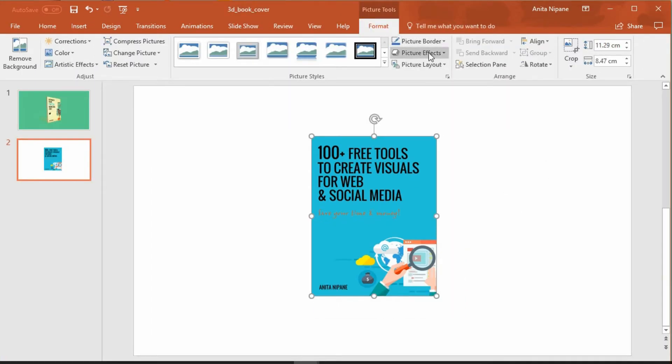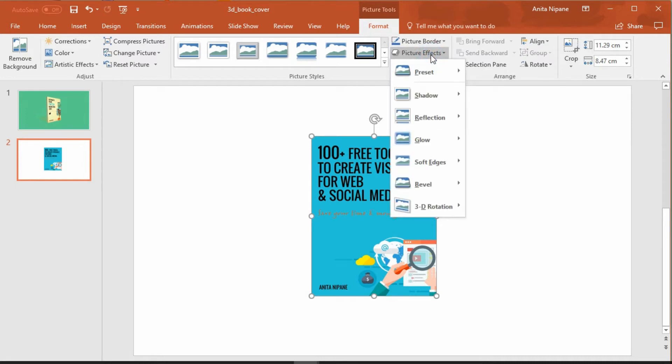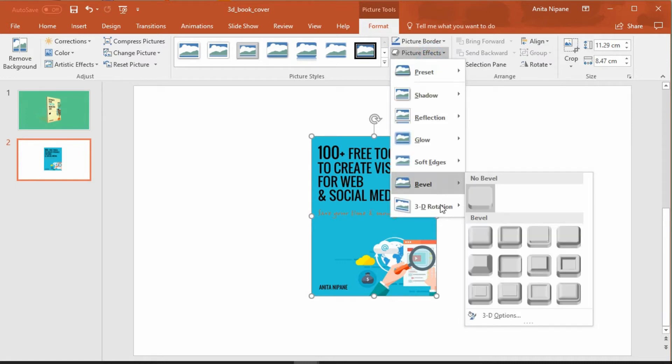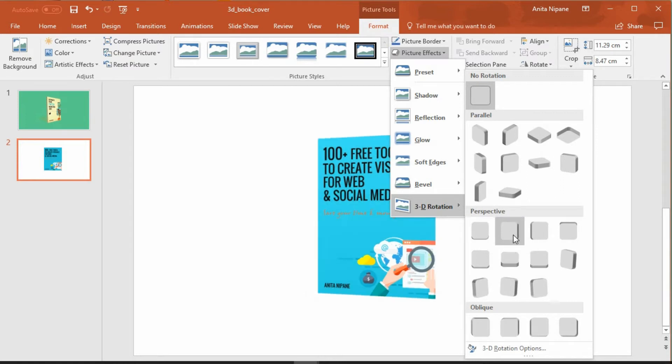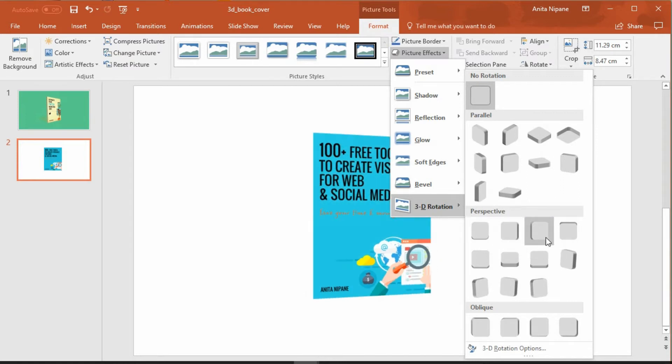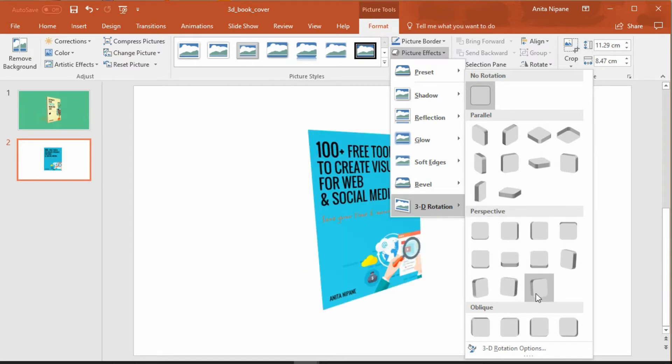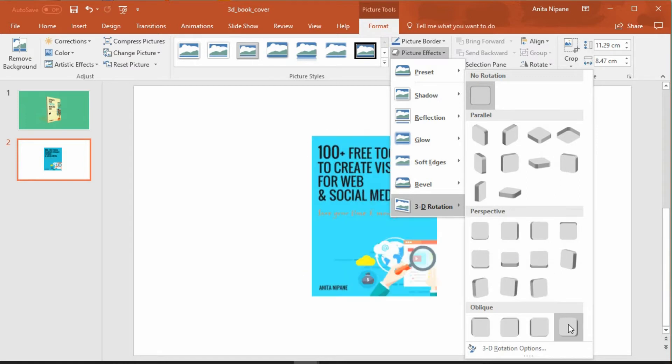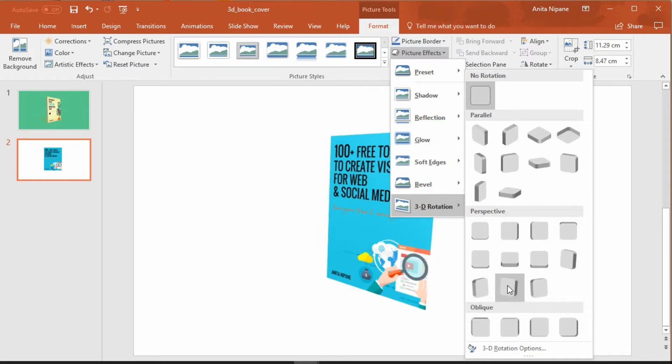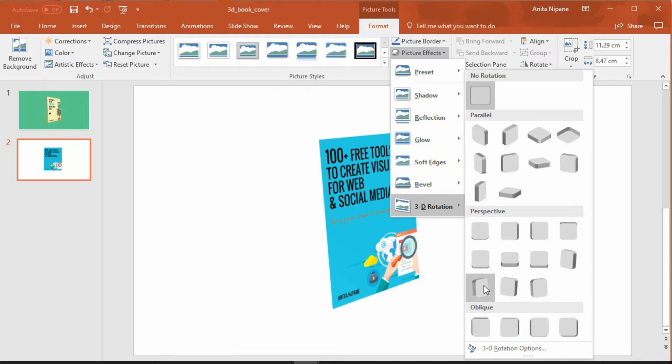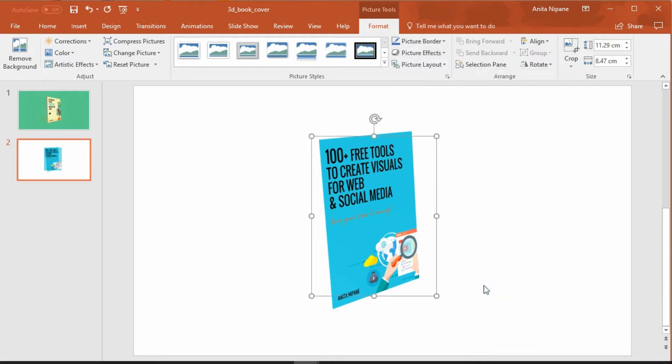Now let's go to picture effects and choose 3D rotation, and down here you can see the 3D rotation effects. There's a lot of different options you can choose from but I'll choose this one. As you can see now your cover has been reoriented but it's not in 3D format yet.